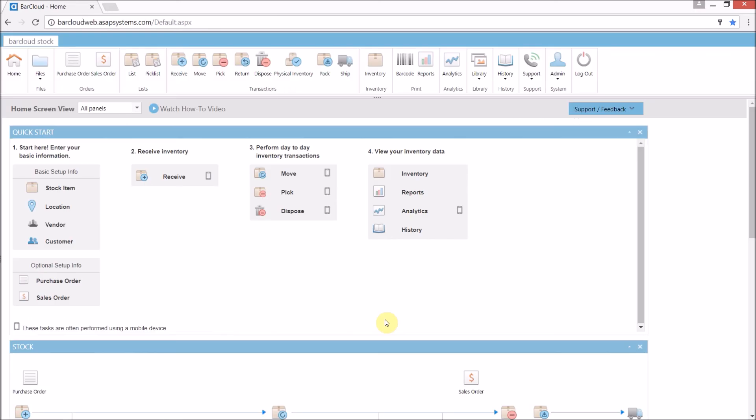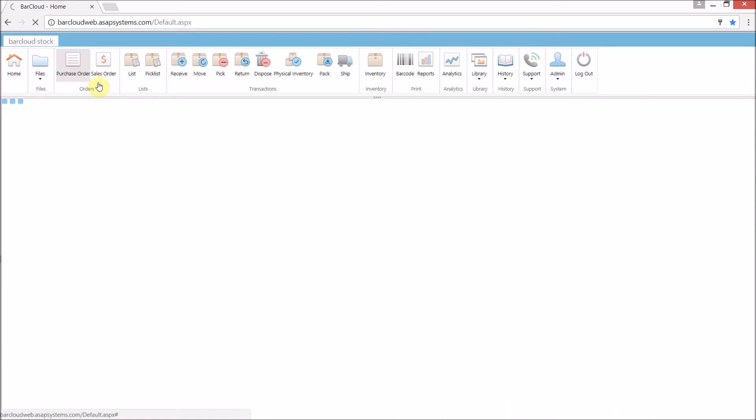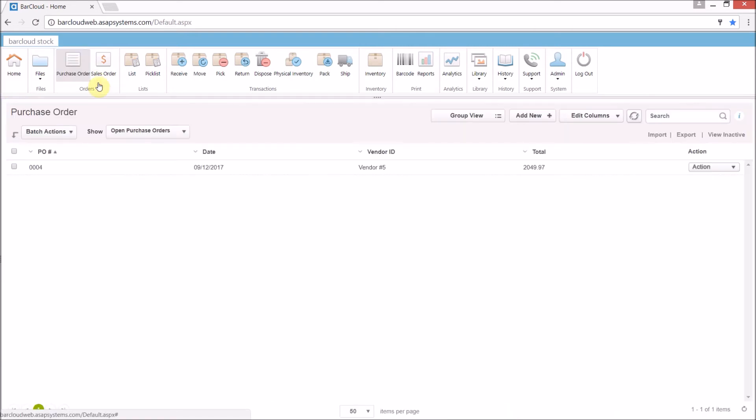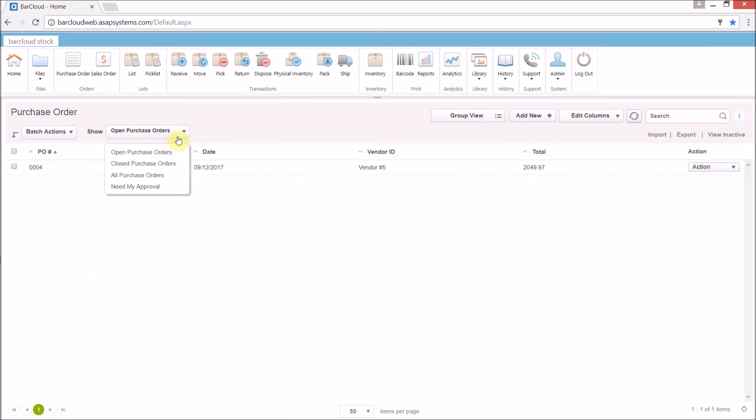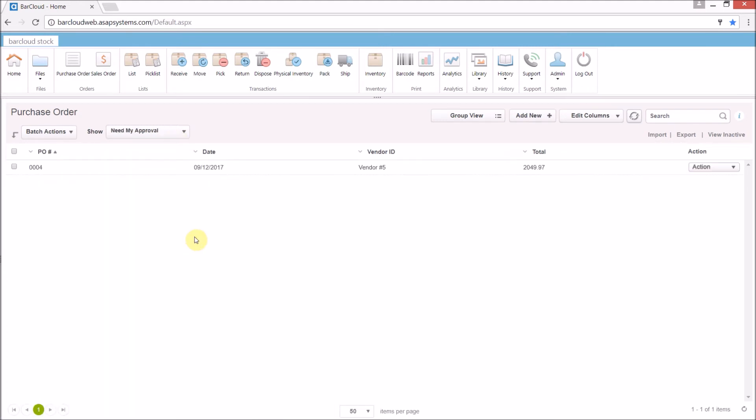Okay, now I've logged back into the system as the admin so that way we can go in and approve the purchase order. Now when they log in, it'll look something like this. And if you have multiple open purchase orders, they'll all be listed here. So it is quite helpful to be able to come down and restrict the view to just the purchase orders which need your approval.